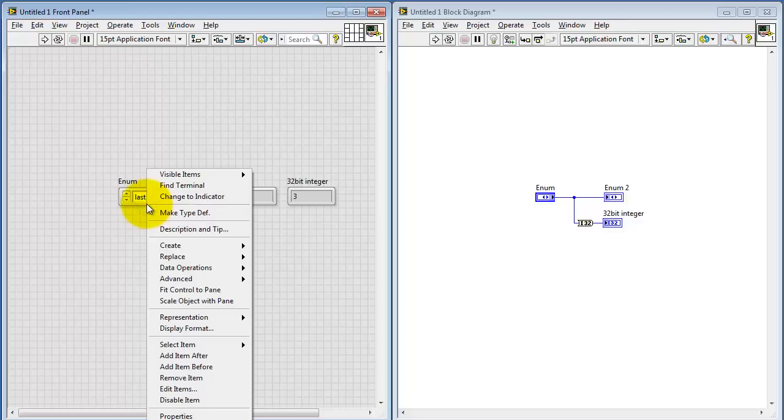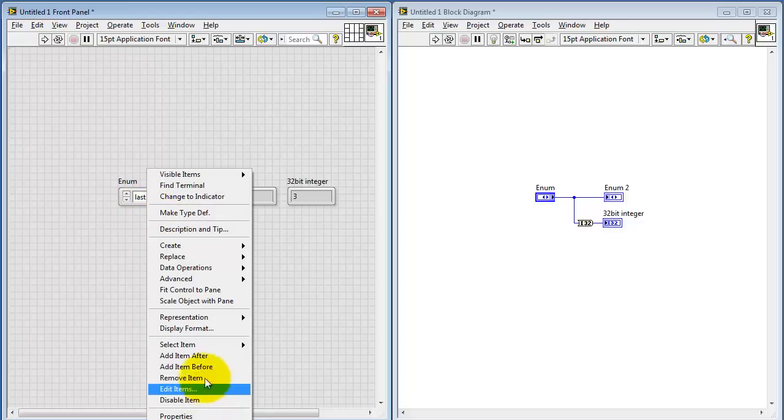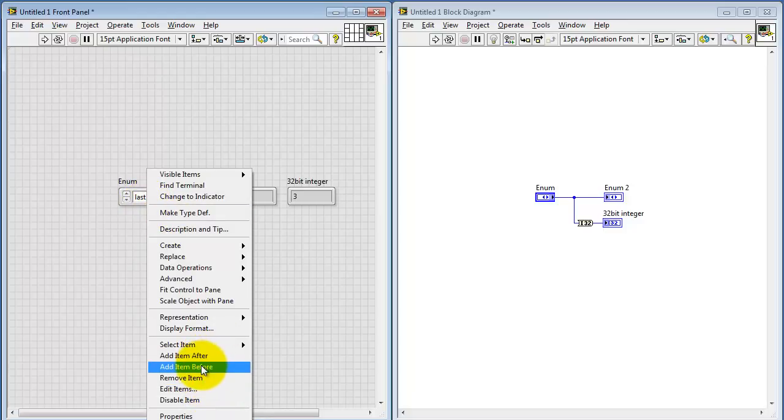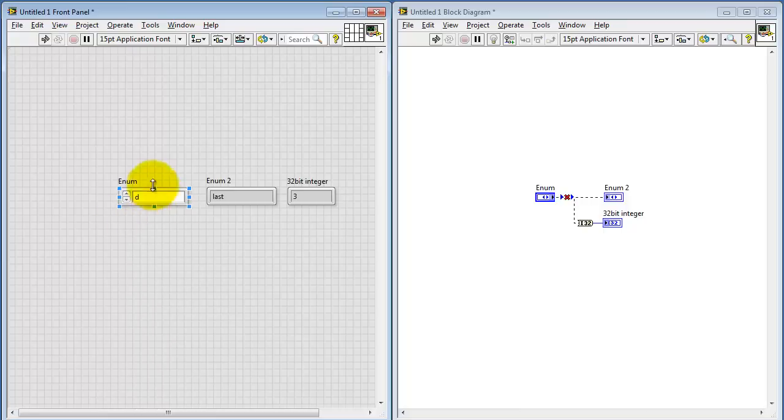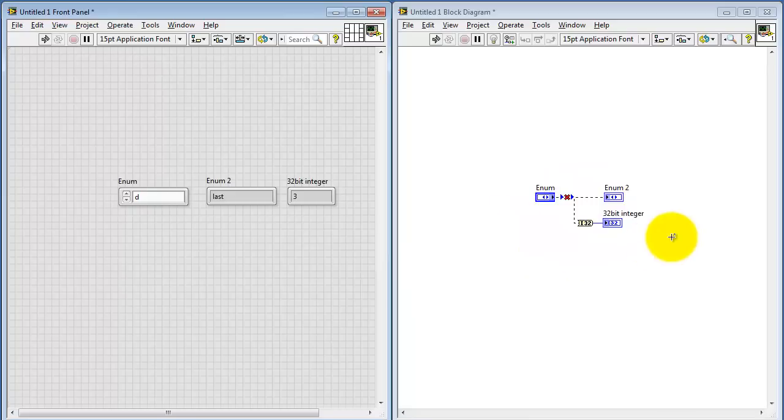Okay, let me finish up by showing you some editing techniques once you have an existing control and you need to change it around. You can add an item before or after; you simply type in the new label, and the numbering happens automatically. Although you'll notice one problem right now: we see broken wires, we see that the run arrow is broken.